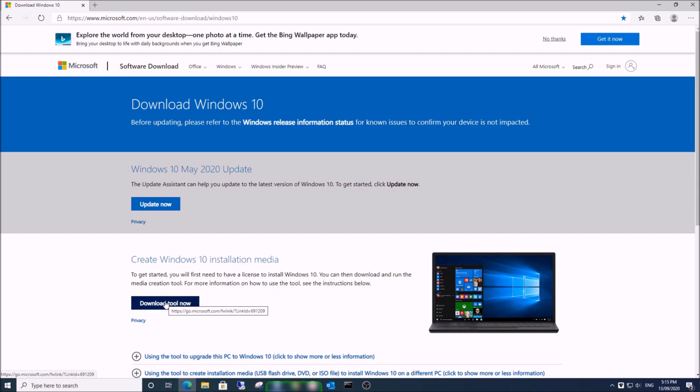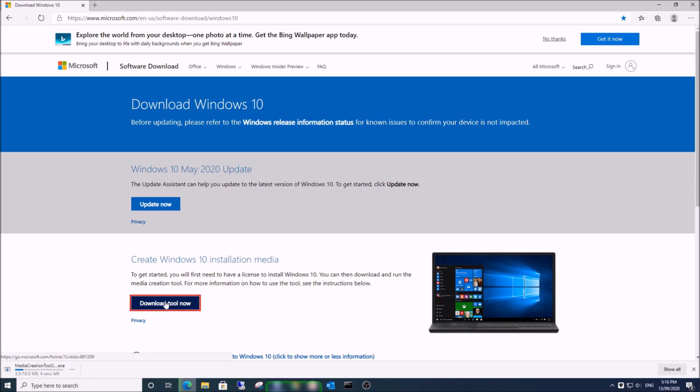I will click 'Download now' to create Windows 10 installation media like a DVD or USB flash drive. Plug in your USB flash drive, then wait for the download to complete.